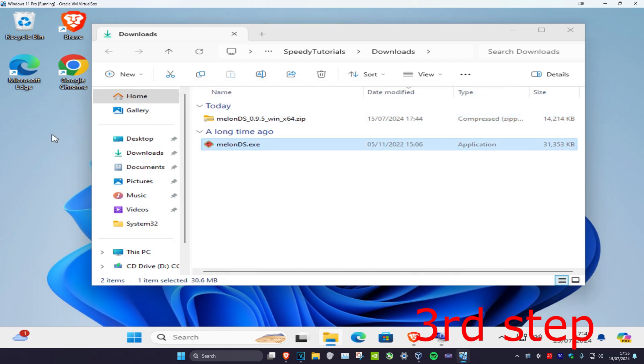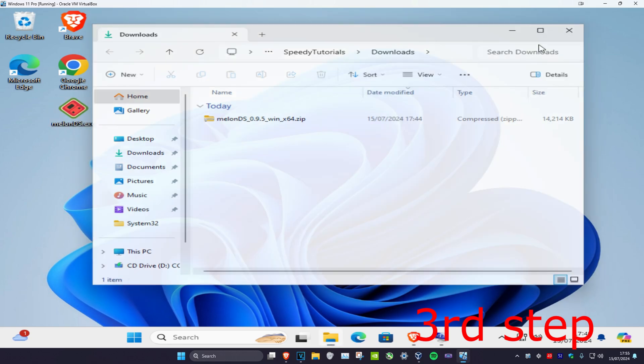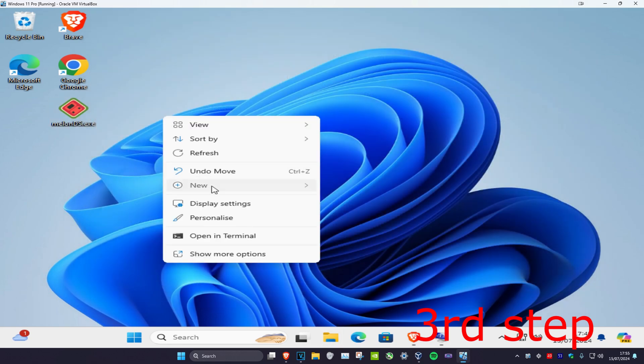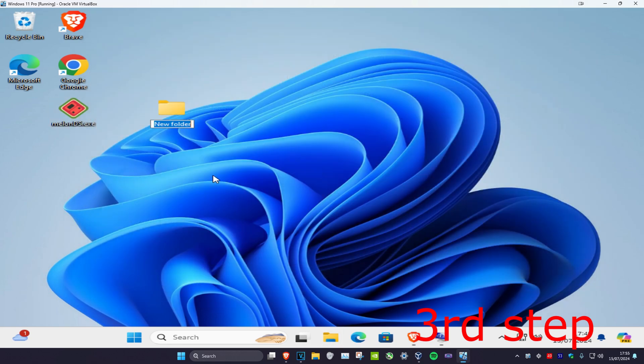And now I'm just going to right-click, new, click on folder. And now you're going to drag MelonDS into this folder.